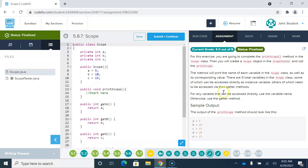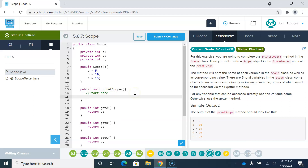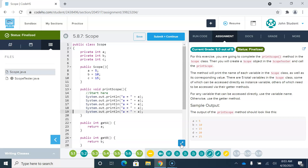We have a printScope method. They want us to print all of the variables that are in scope. So literally something like System.out.println, and they want us — if we look at the formatting — to print the name of the variable, so 'A equals' and then the value of the variable. We want to do that a total of five times.